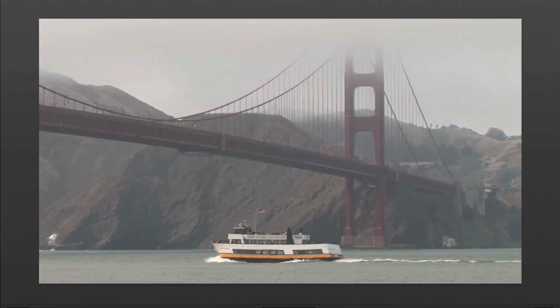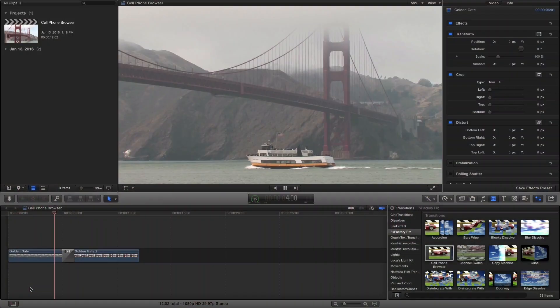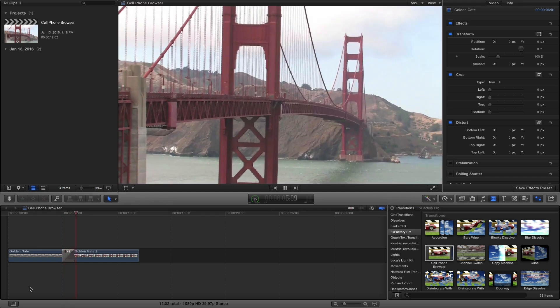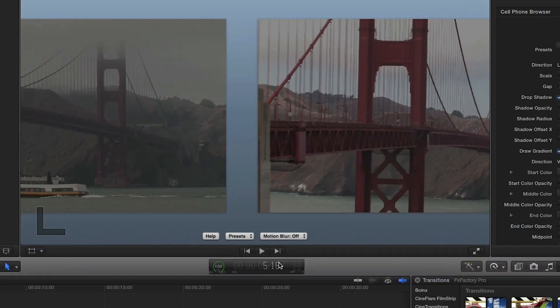As you can see it emulates the way the Safari web browser on an iPhone goes to a new page. I'll choose the preset that's called Just Like the iPhone.